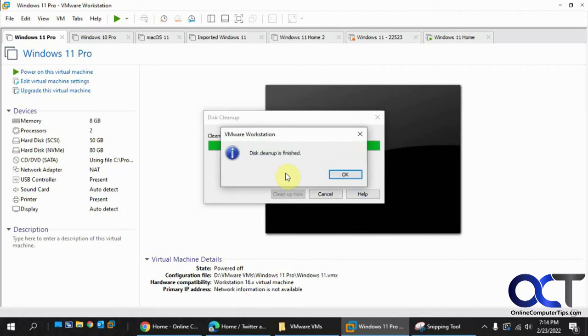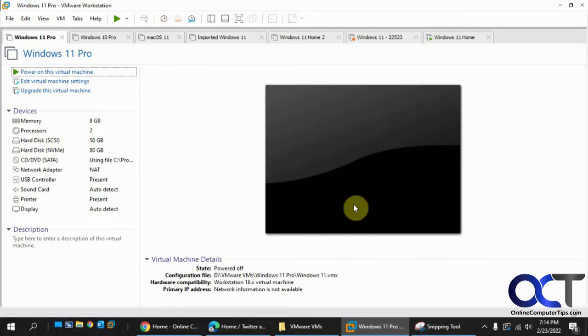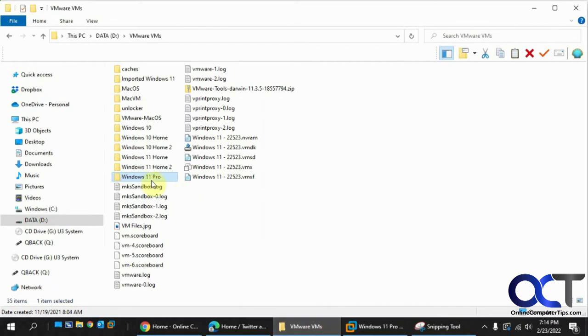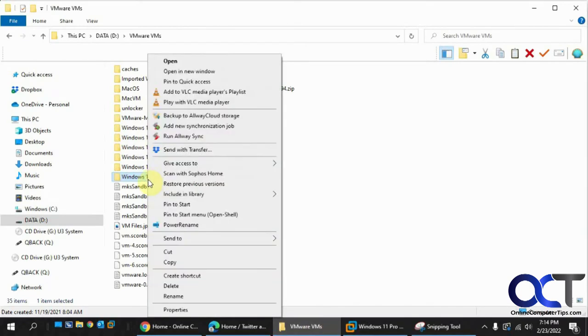Okay, so it took a few minutes here, maybe three or four minutes. So it's finally finished. So we'll click OK. And so now we'll see what we got here for the size.